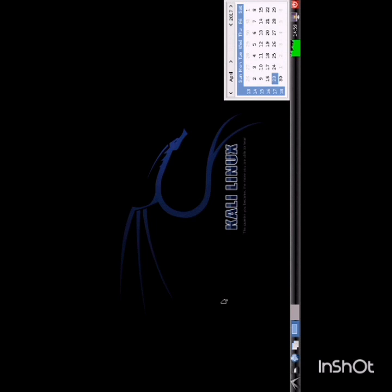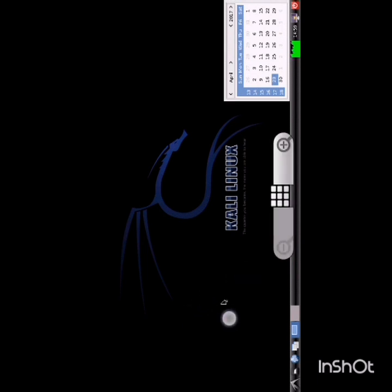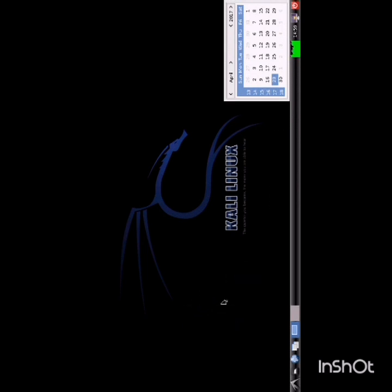See guys, this is my Kali Linux. Thank you for watching my video. This app also works offline.